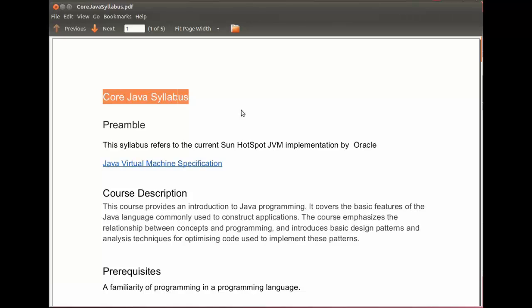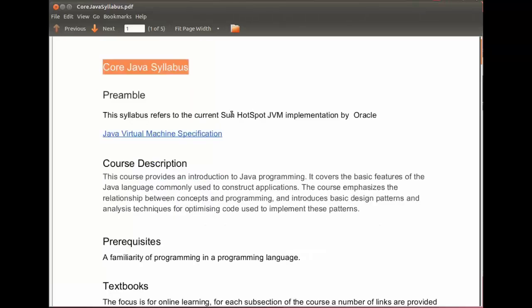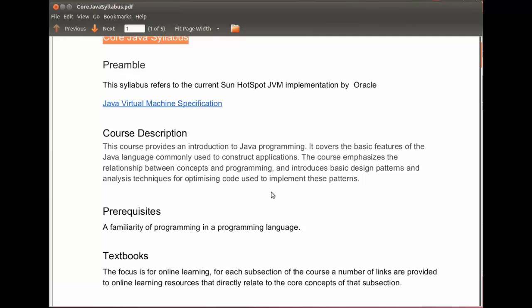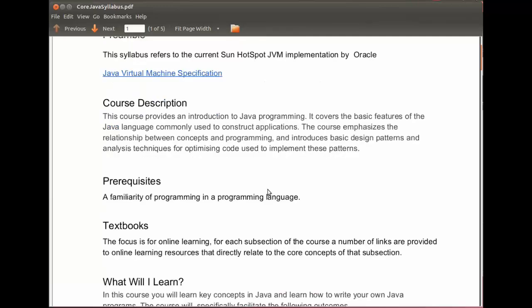This course provides an introduction to Java programming. It covers the basic features used to construct many different types of Java applications. In the final topic, we review the different types commonly used by Java programmers and the different types of applications that they would build.